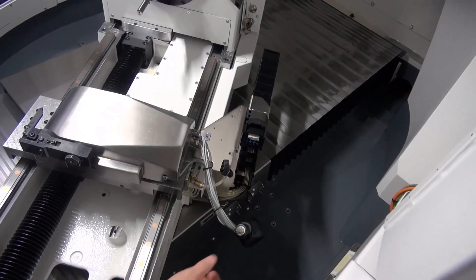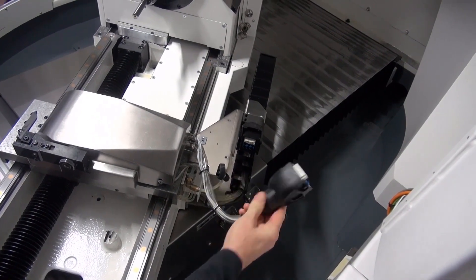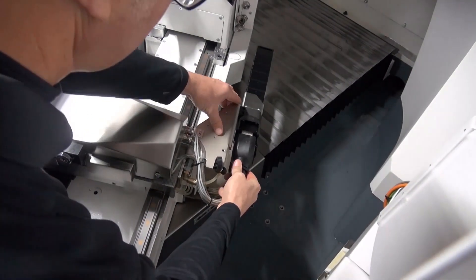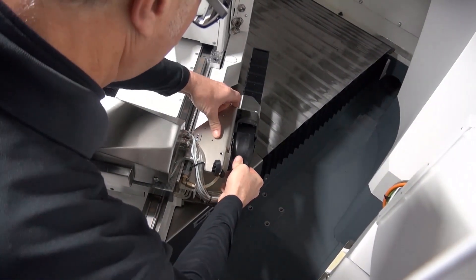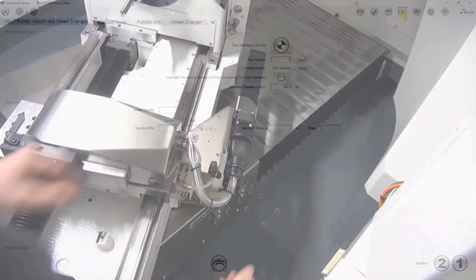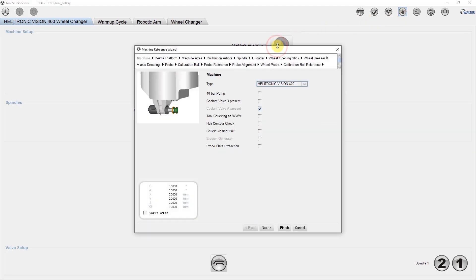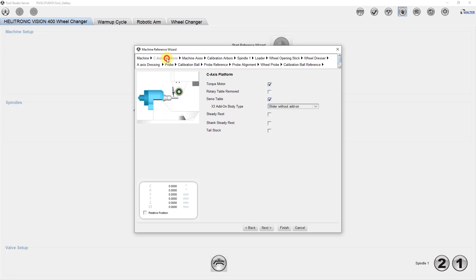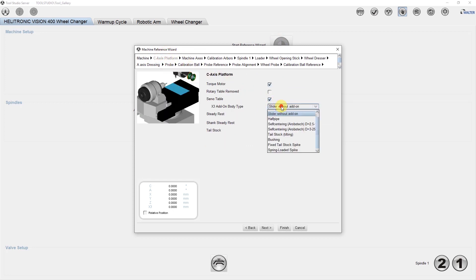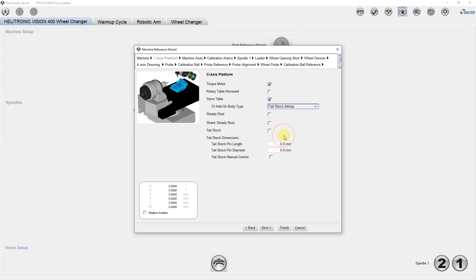Now the sensor and pneumatic cables are connected to the machine. The next step is to select the tailstock, define it and determine its position. To do this, we first open the tool to the server and start the reference wizard, which is found under the control center. Under the tab C-axis platform, we now select tailstock and enter the length and diameter of the pin.